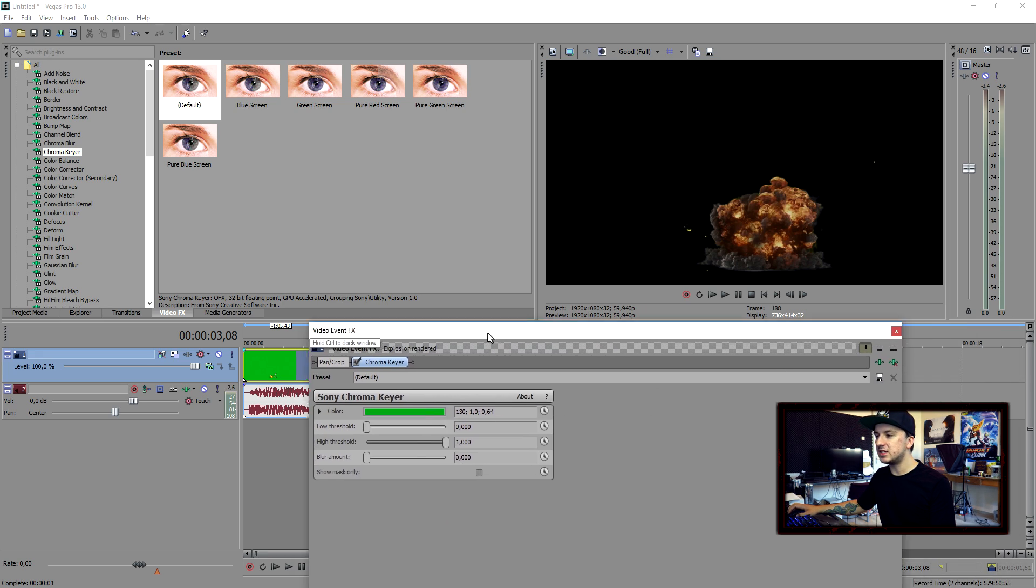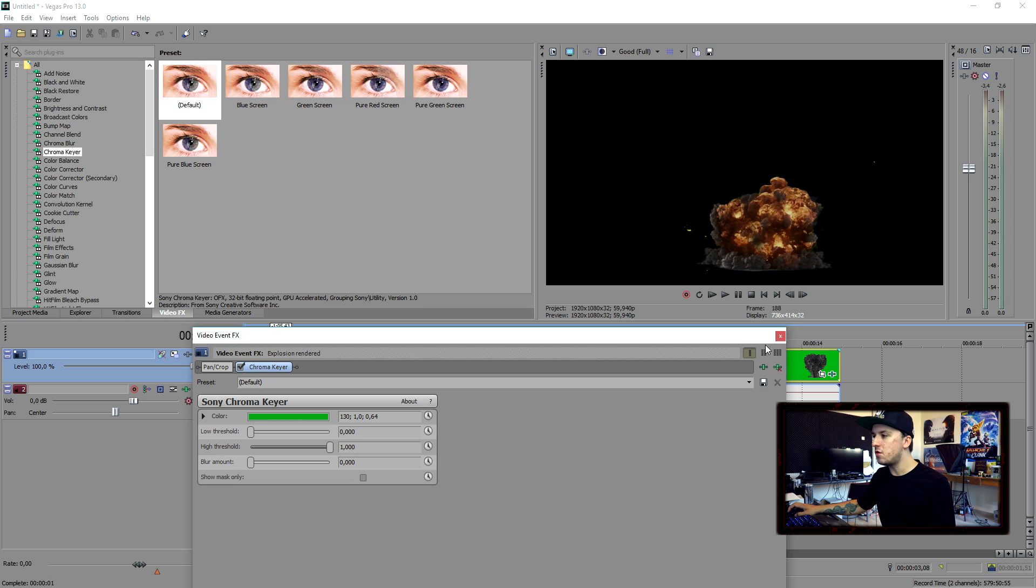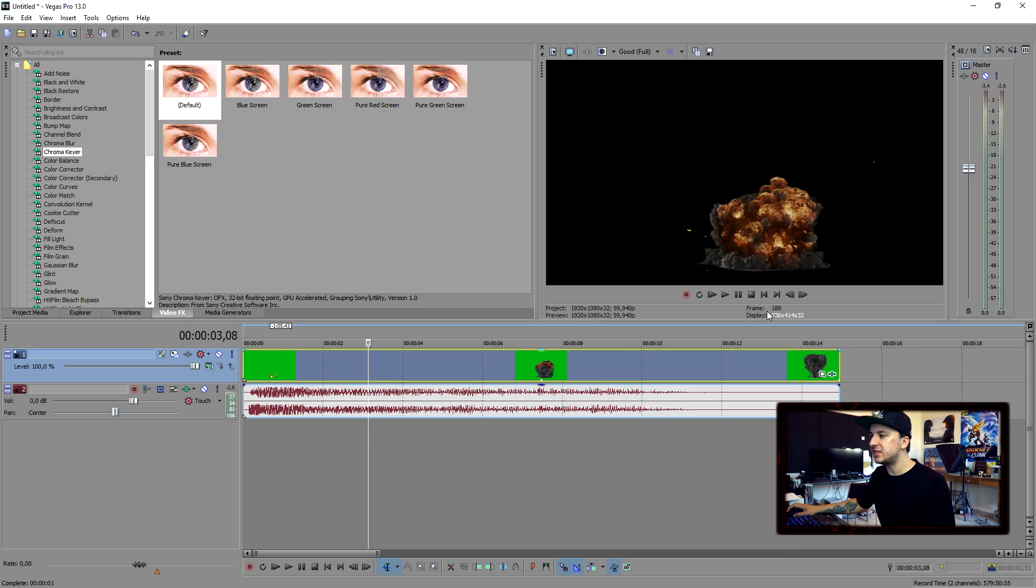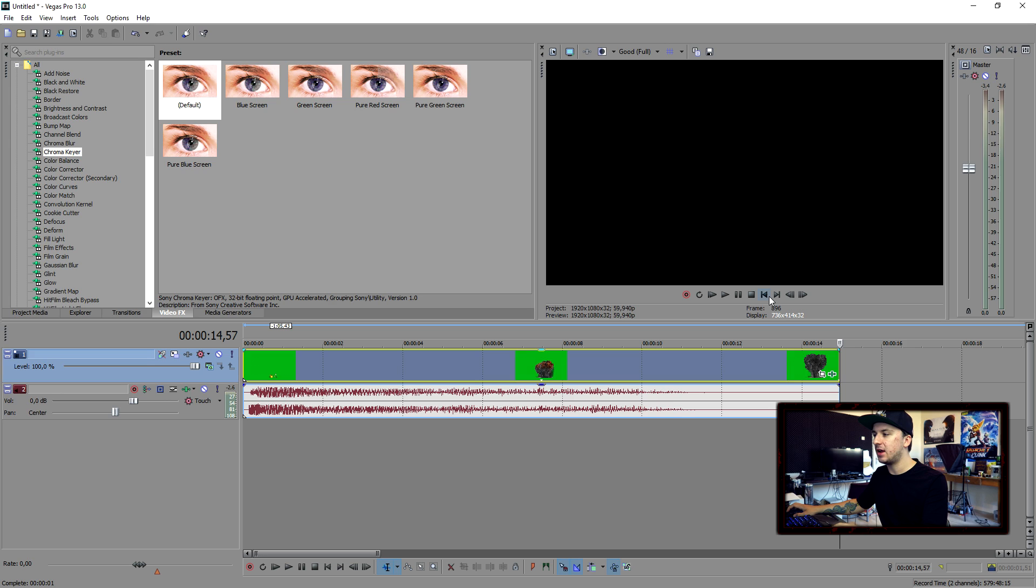Boom. So as you can see, we just removed the green background. So let's see what it looks like right now when we only play back the explosion.